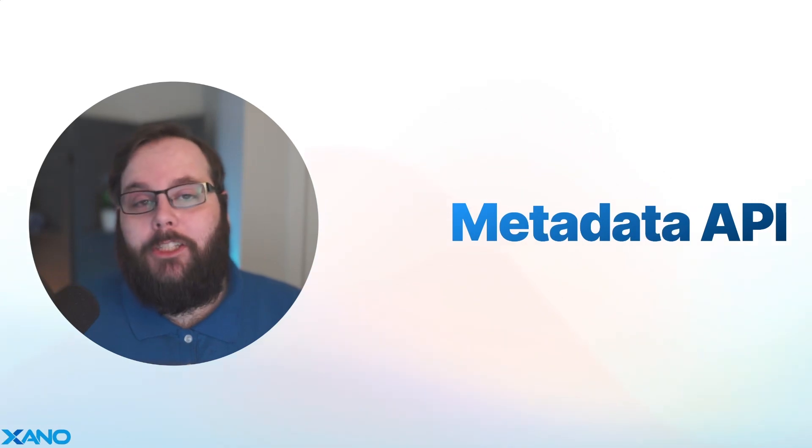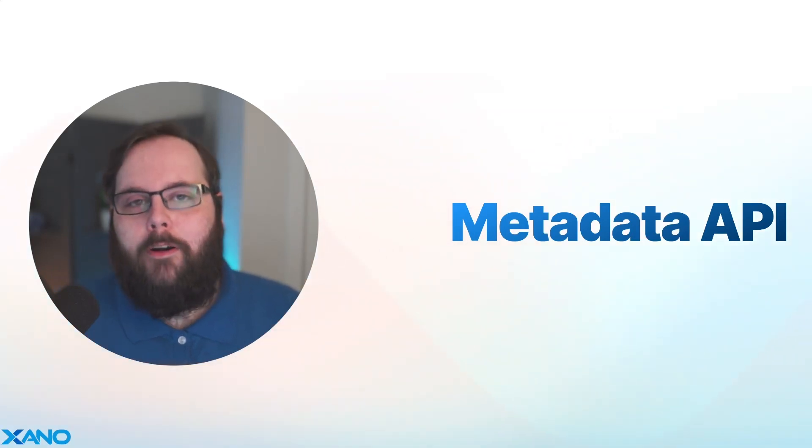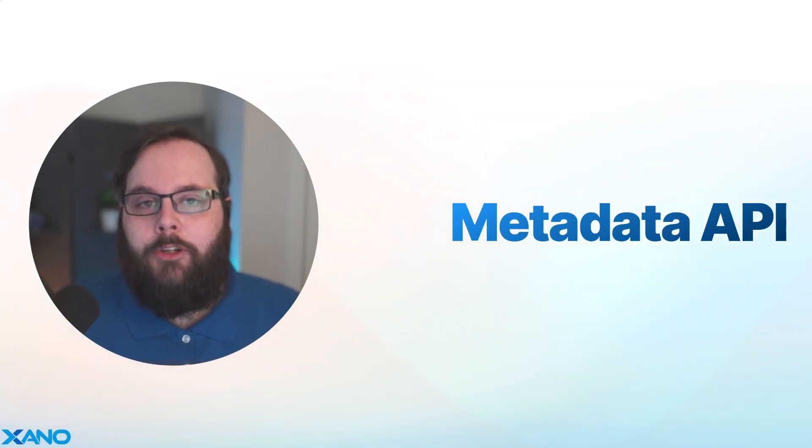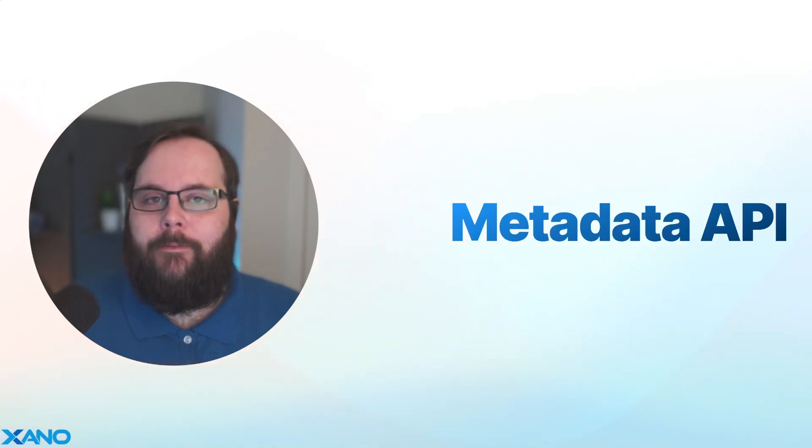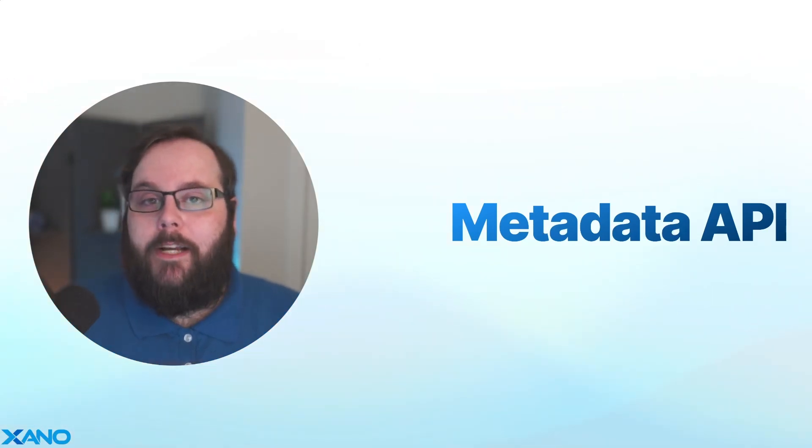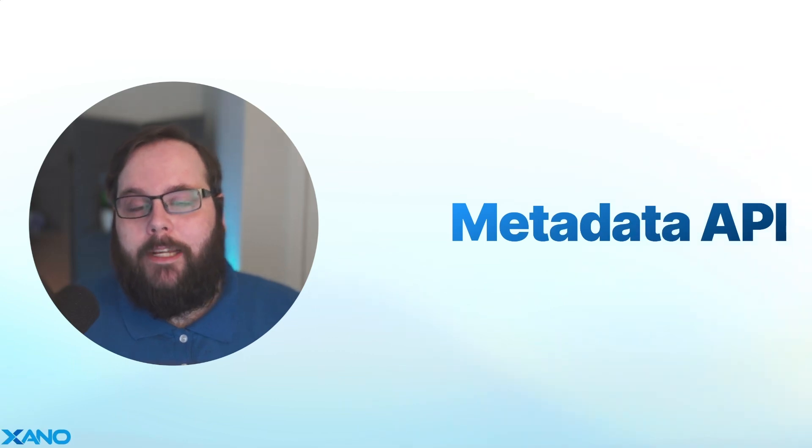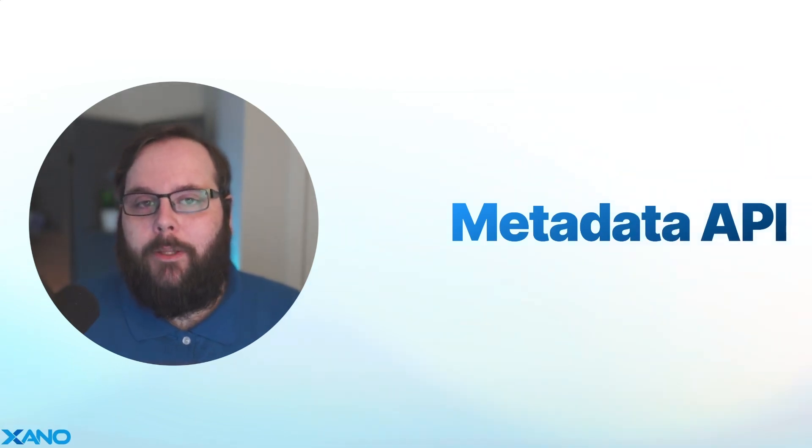Today I'm super excited to show you how you can use the Metadata API to programmatically manage your files library in Xano. If you haven't seen the first introduction video to the Metadata API, I definitely recommend checking that out. We'll have a link in the description below.